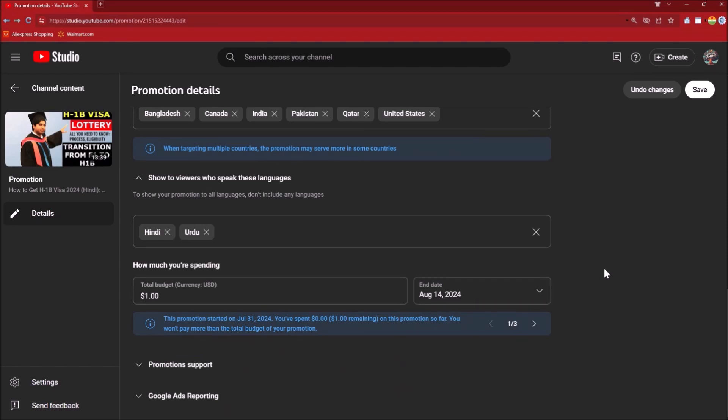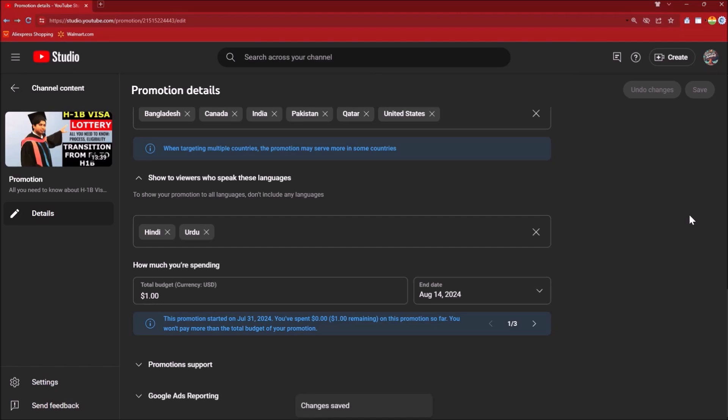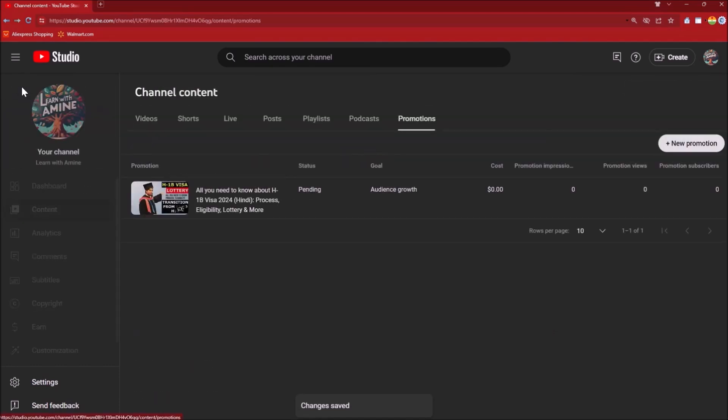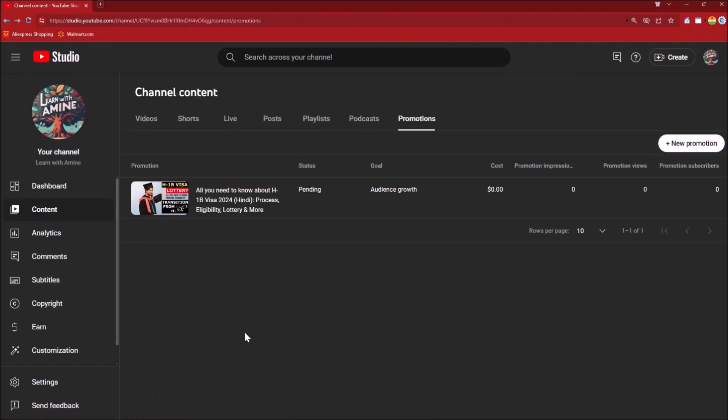You can make any changes over here. After that you can click on Save. This is the promotion that you can have on YouTube and this will definitely give you some impressions, views, and converting them to subscribers.